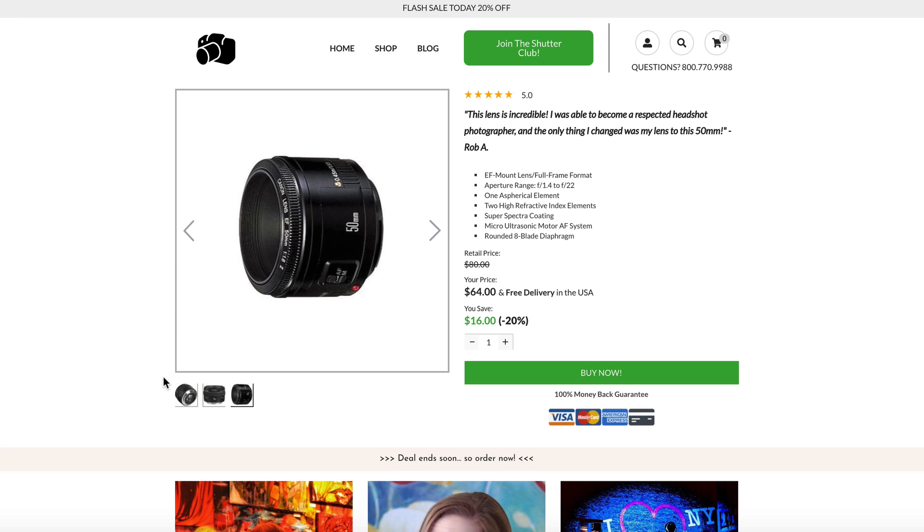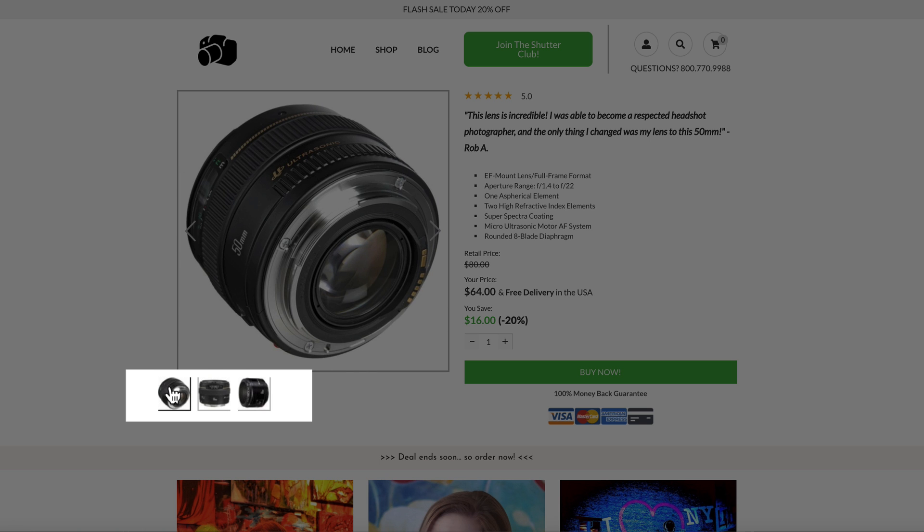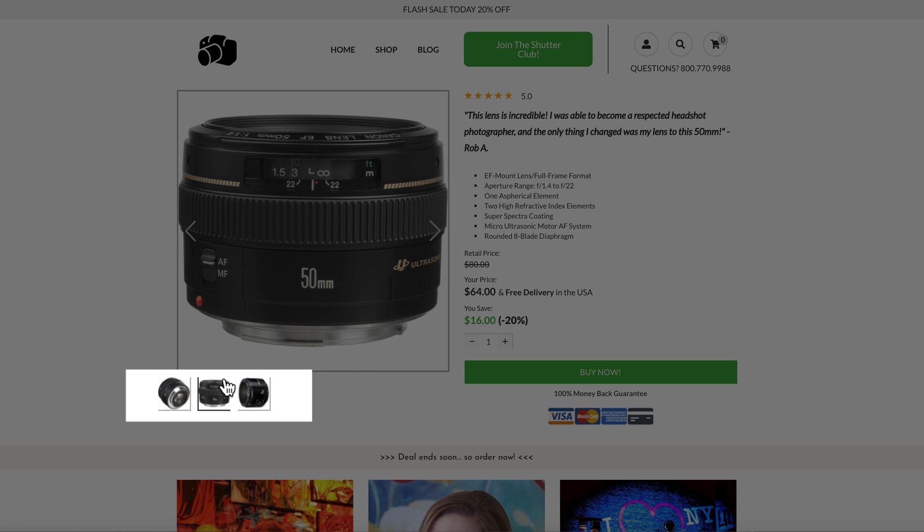Next, we found using image thumbnails in an image carousel instead of gray dots got users to engage more with the buy box.